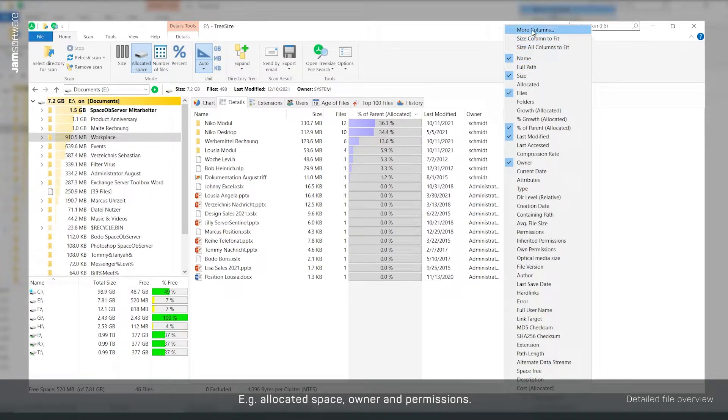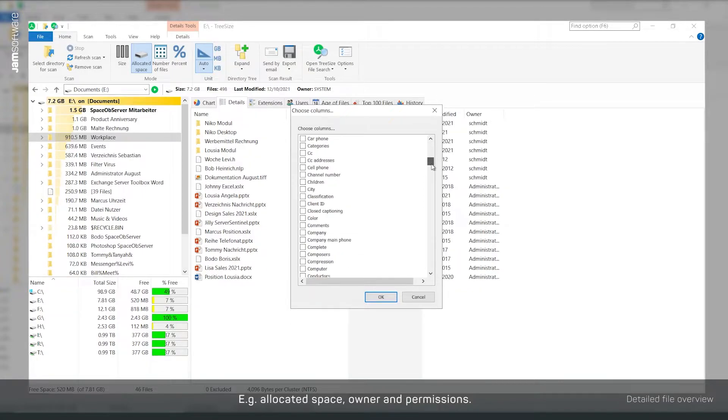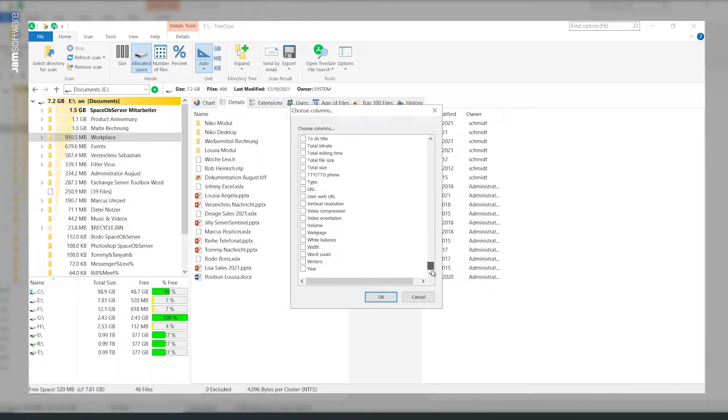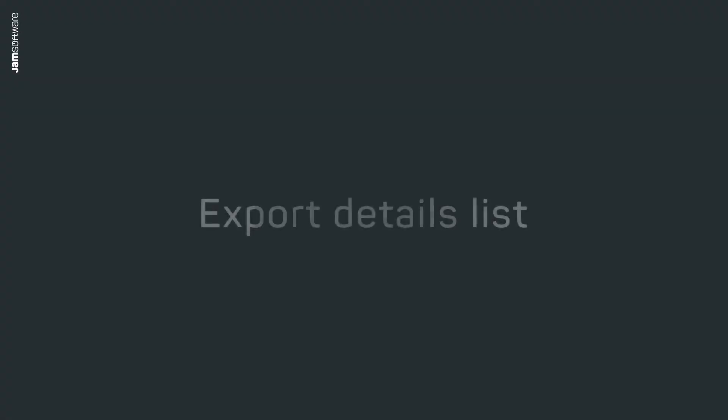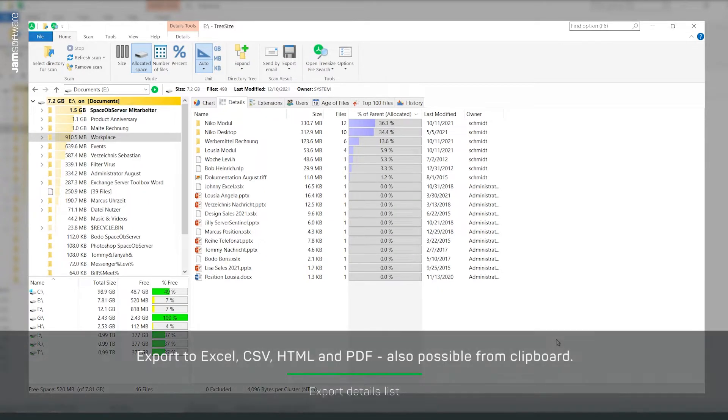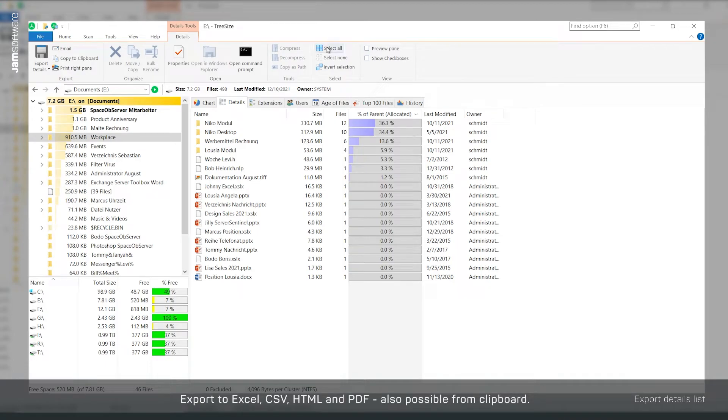You can also do this via the options. This way your list has only the information you need. Have you included all the relevant information? If you want to select the file version, then export the file list to your desired format.